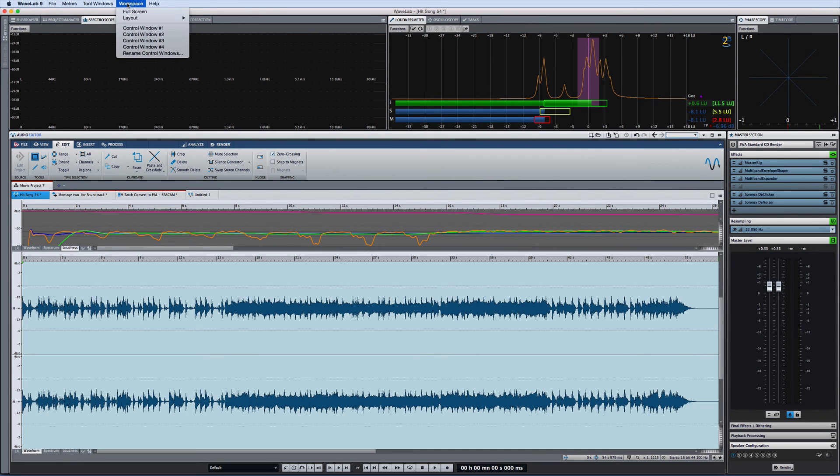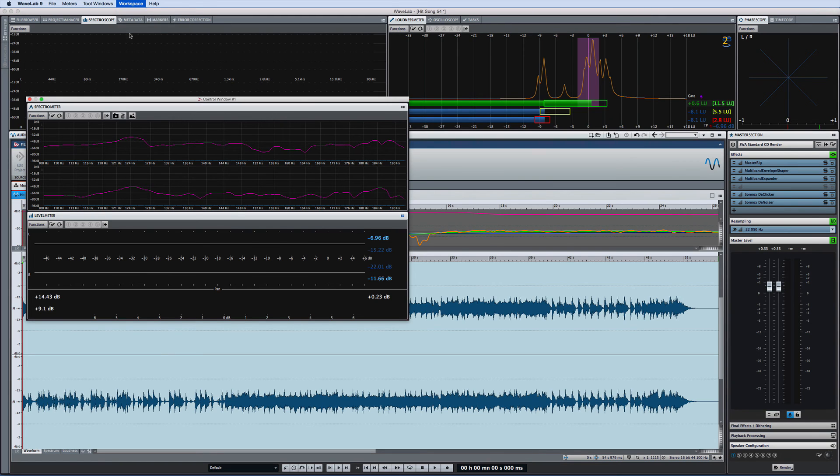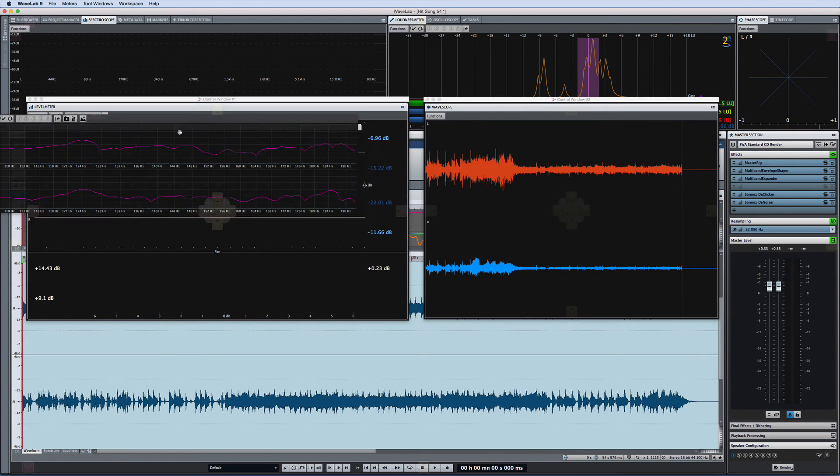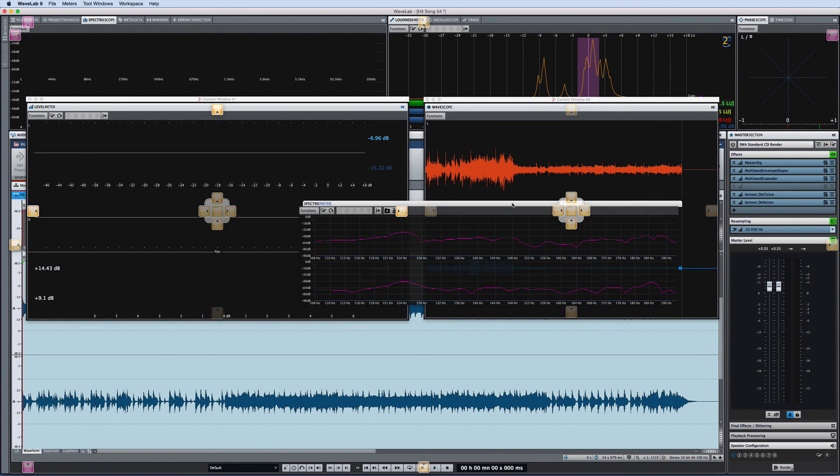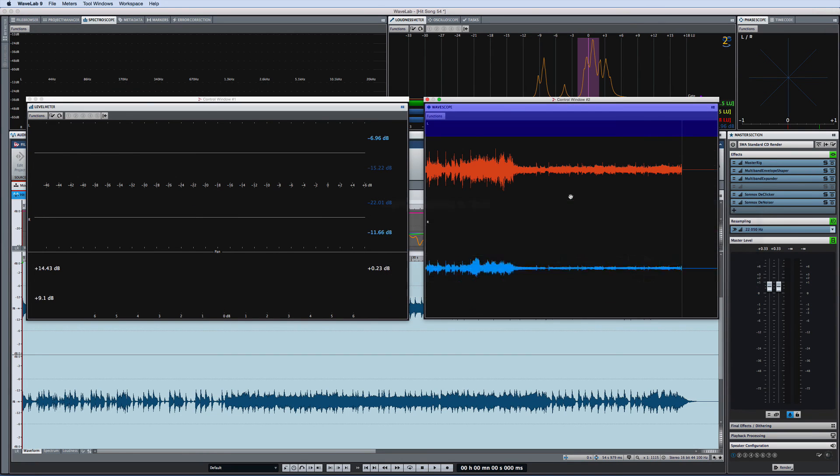Wavelab 9 also allows you to create up to four control windows with dedicated groups of tools and meters. This is especially helpful if you're working with multiple monitors and you want to keep some meters in view at all times.